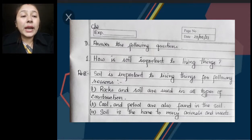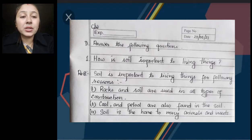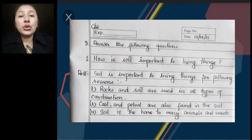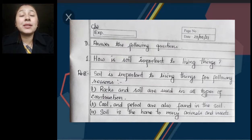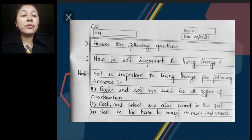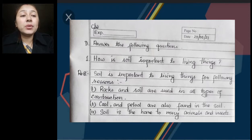Number 1: Rocks and soil are used in all types of construction. You know that rocks are used for building different types of buildings — forts, monuments — all these are built with the help of rocks and soil. We use gravel, sand, and cement. So all these are built with the help of rocks and soil. Number 1 importance is: rocks and soil are used in all types of constructions.